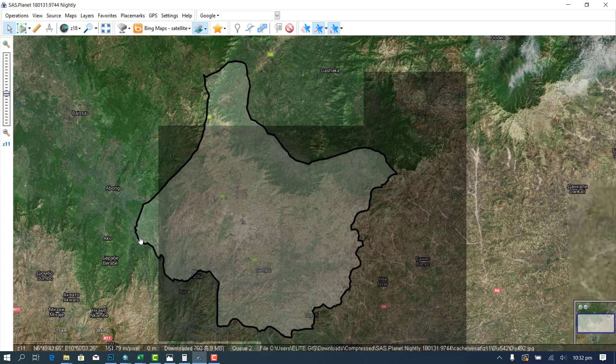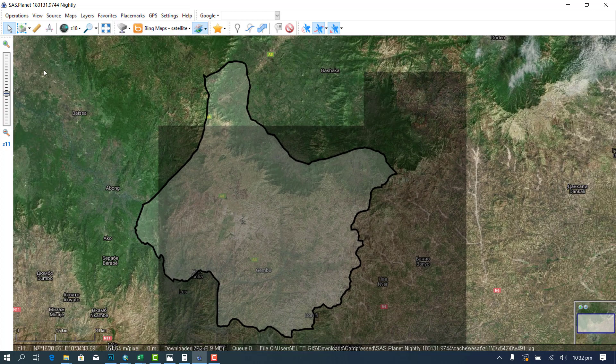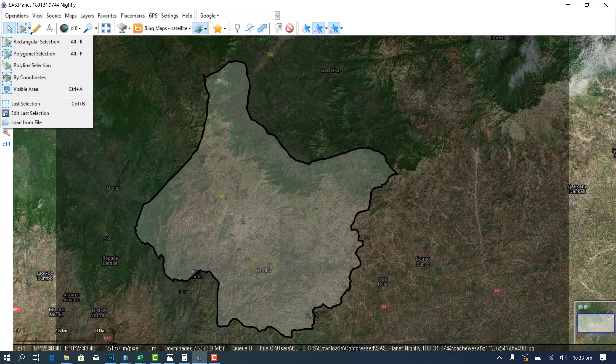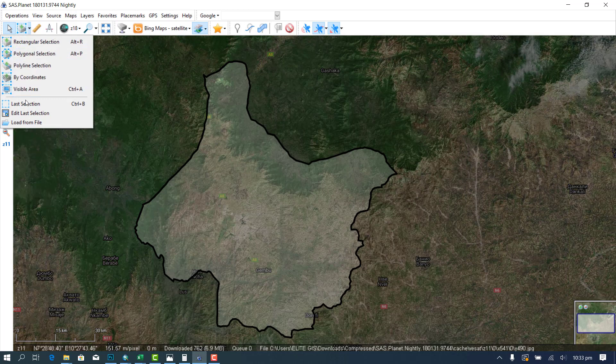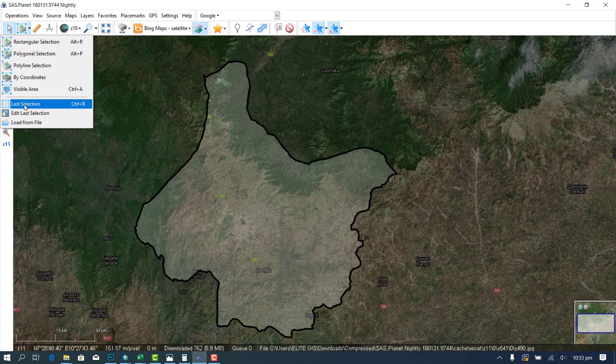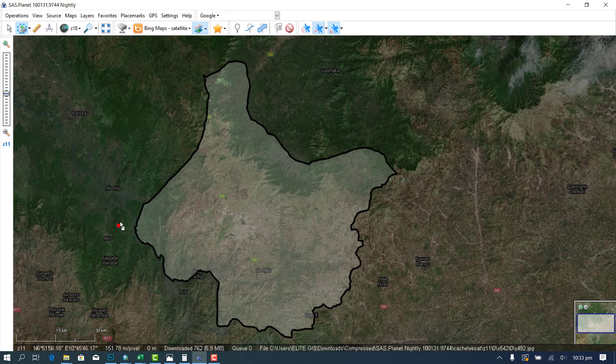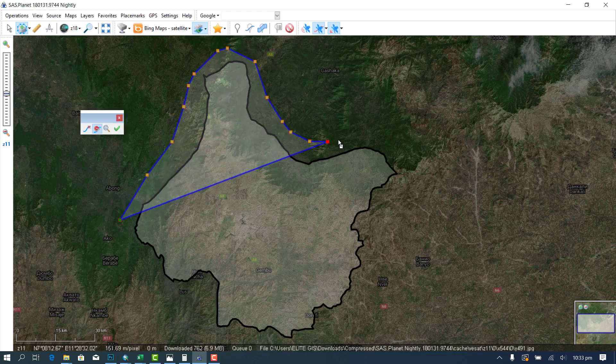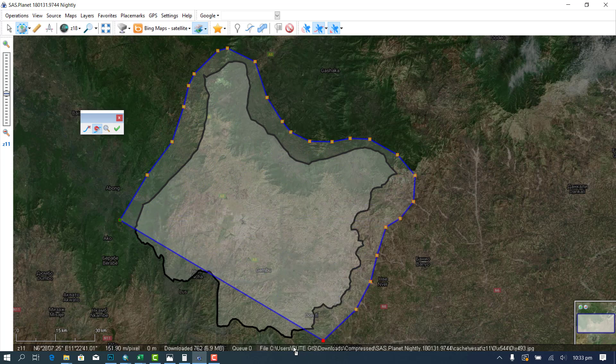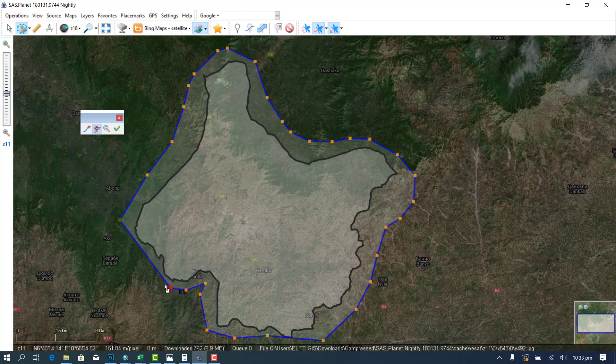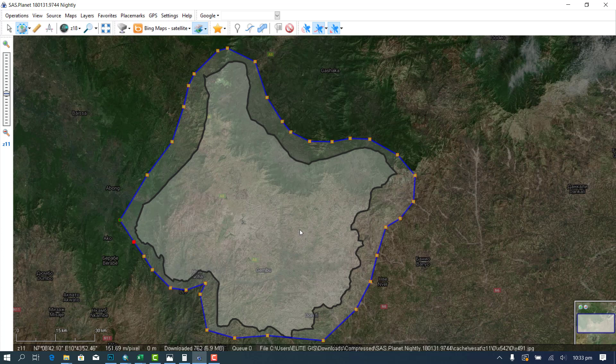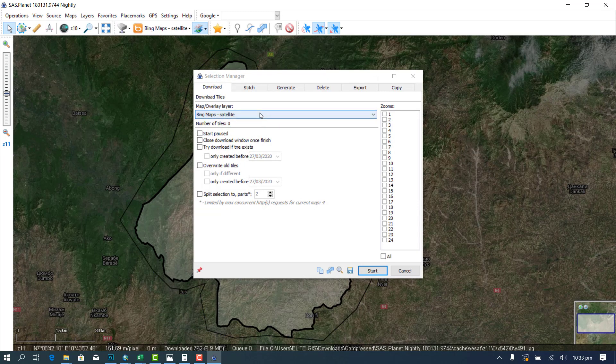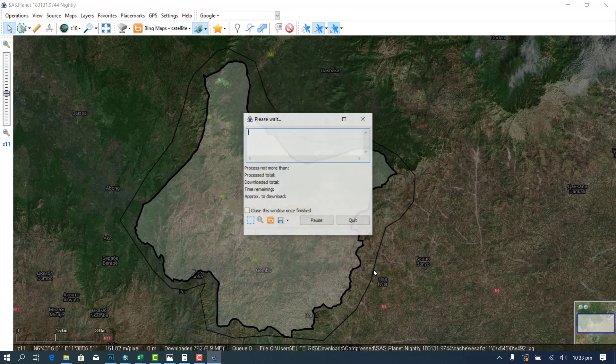All you need to do is to just select polygon. Let's select polygon. Make a selection around here. Then you put it at 18 at which you zoomed, and you start downloading.